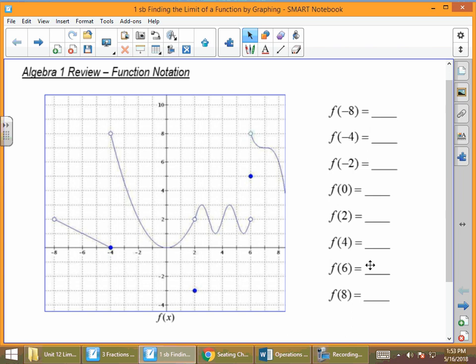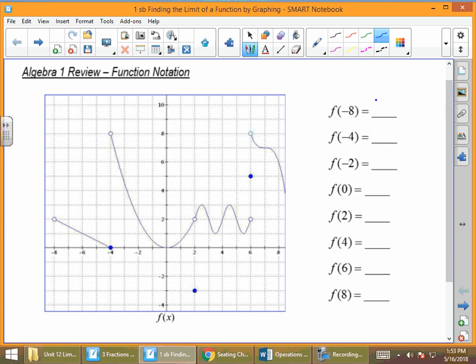Our first function here is f of negative 8. Remember that function notation is f of x. So when x is negative 8, what's the value of y is what this question is really asking. We come over to our graph where we see negative 8 and go up to that point at about 2. But at 2, our function has an open circle, and that means not included. So we say that this does not exist — DNE, does not exist.